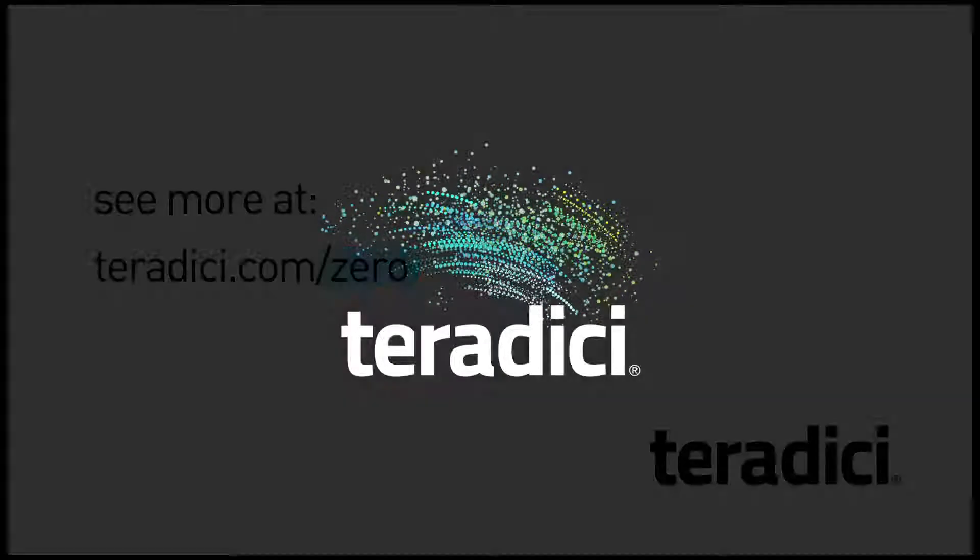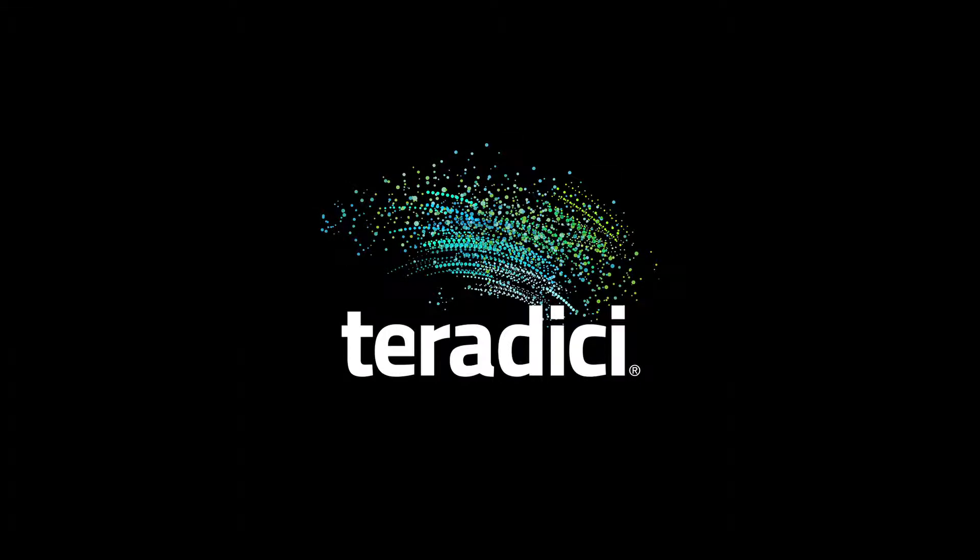Your favorite hardware manufacturer builds PCoIP zero clients. Talk to your reseller and ask about PCoIP zero clients, or point your browser to teradici.com/product-finder to find out more. Thanks for watching.